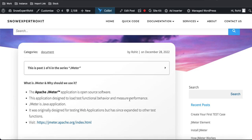JMeter is a Java application, so it can be installed on any platform — Windows, Mac, or Linux. The only requirement is that Java is installed. It was originally designed for testing web applications, but has since expanded to other test functions as it grew in popularity.